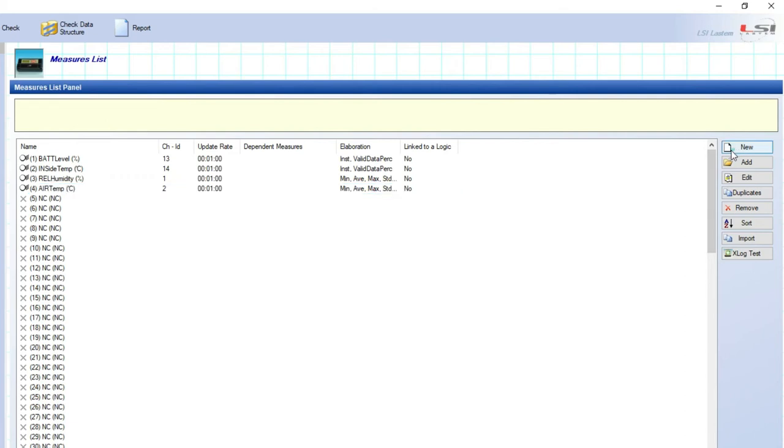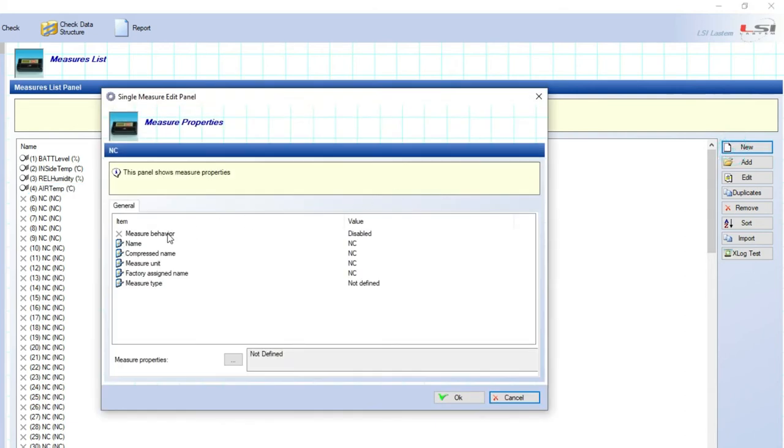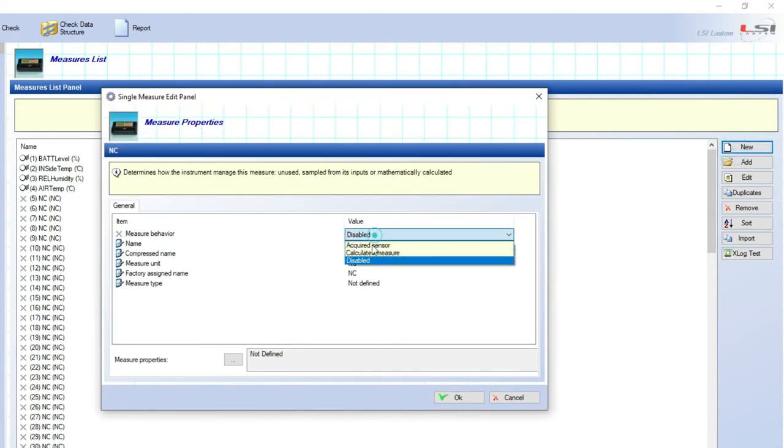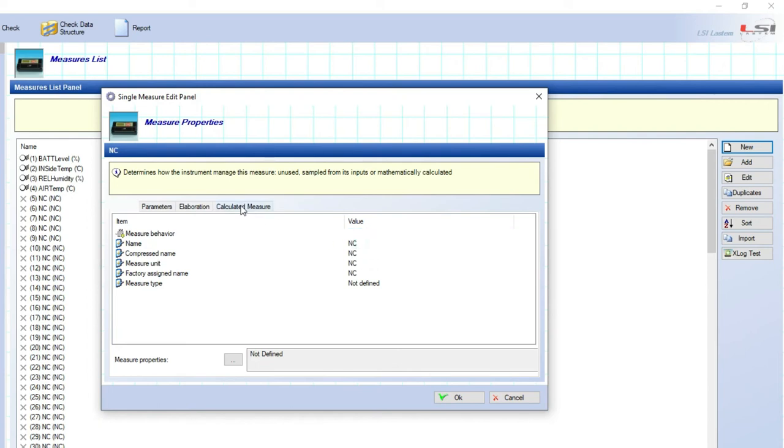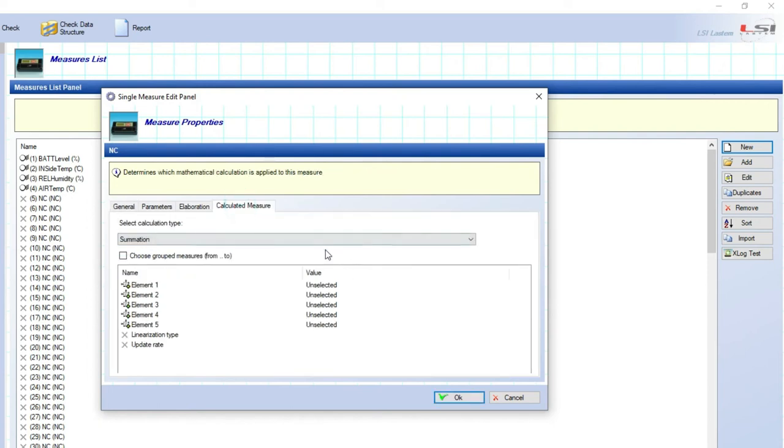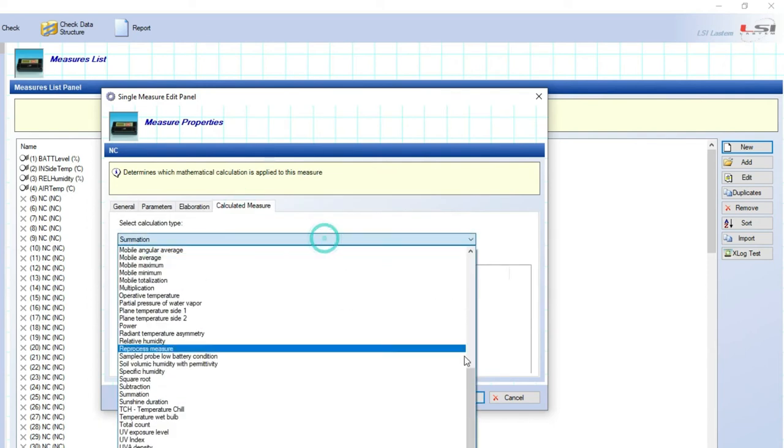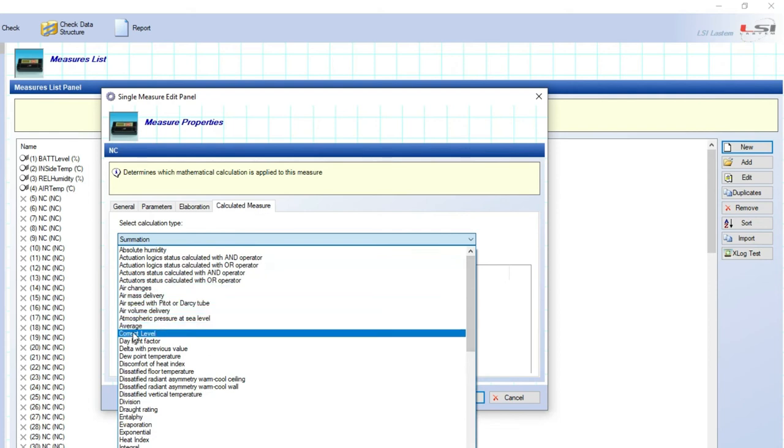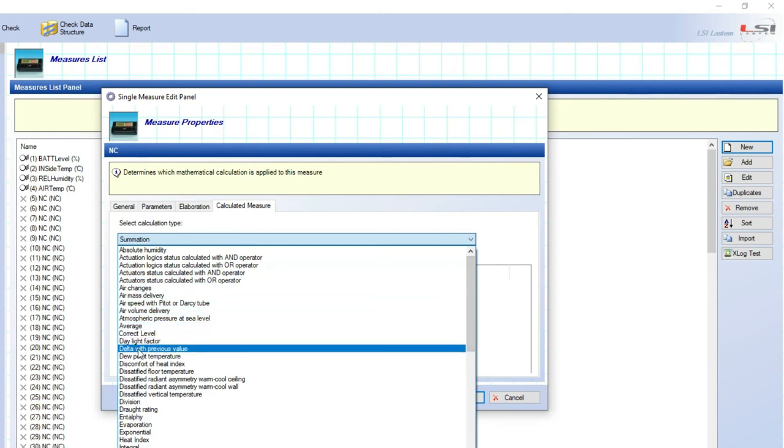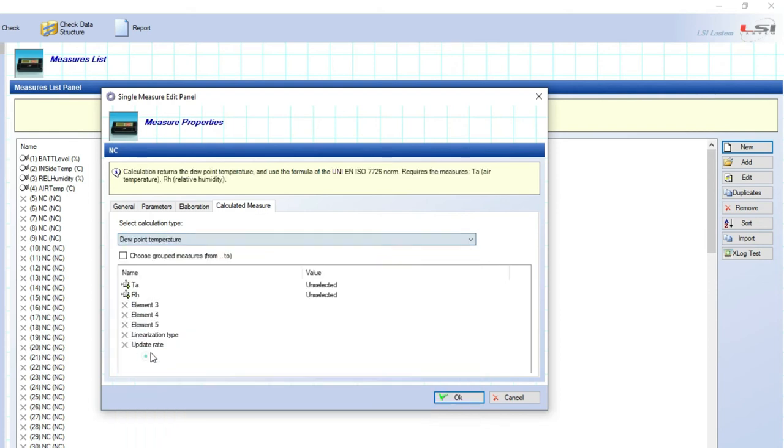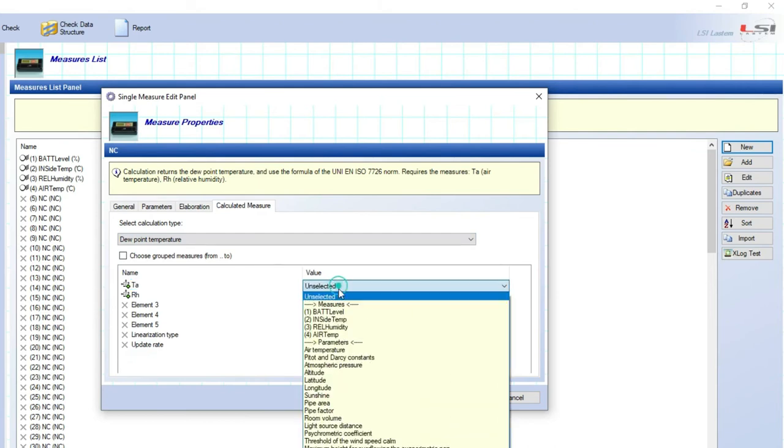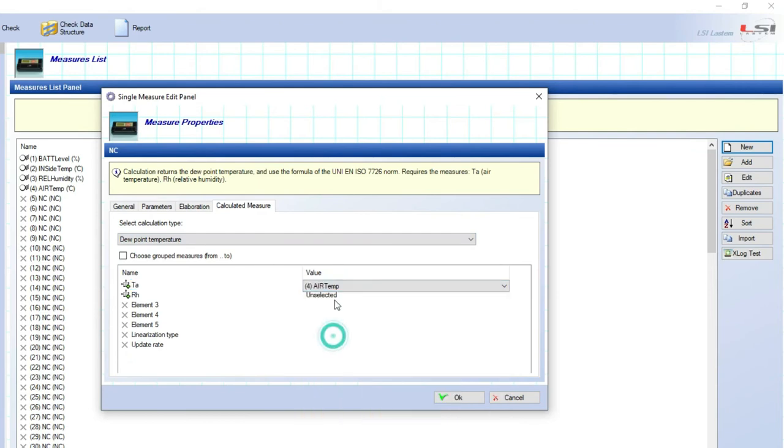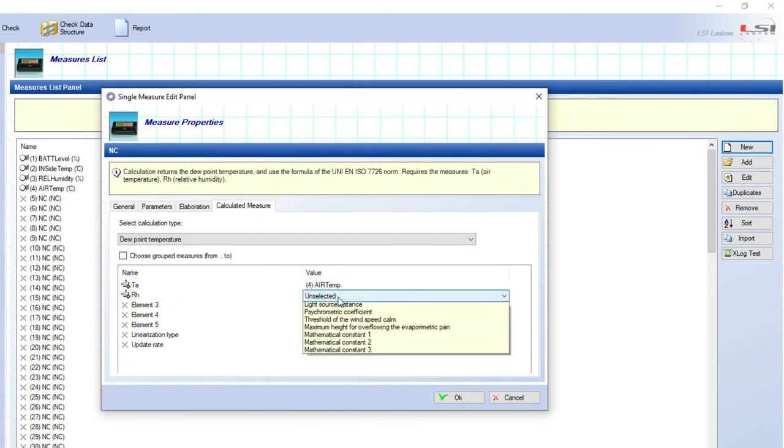Click on new and on measure behavior. Select calculated measure. Click on calculated measure label. Look for dew point temperature, and here choose which air temperature and relative humidity measurements you want to use for this dew point calculation.